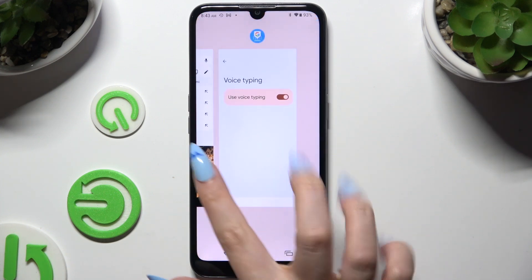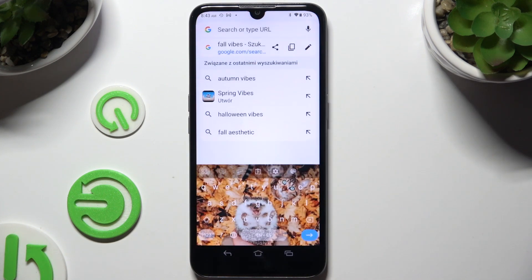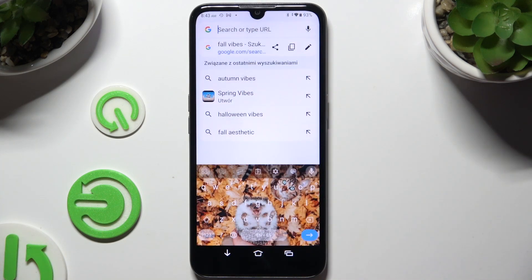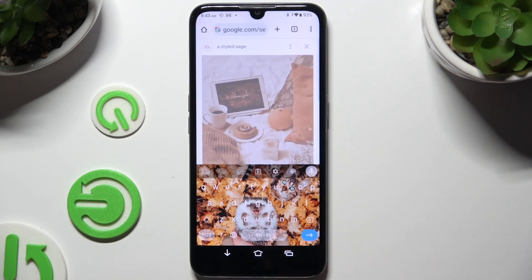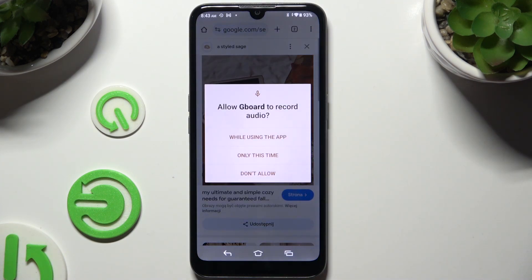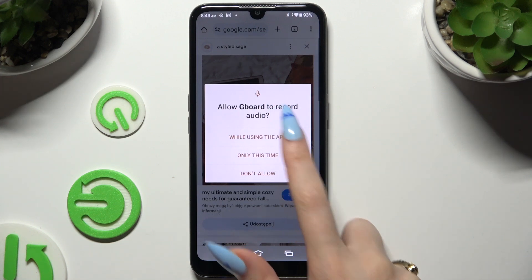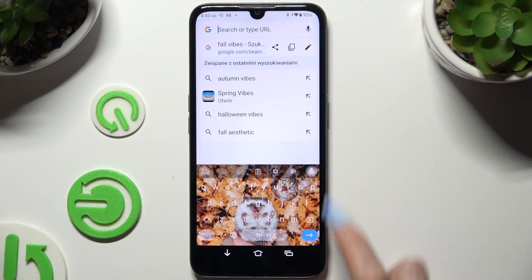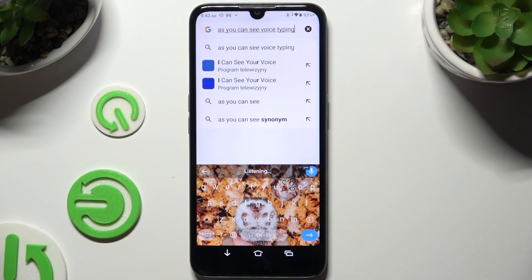Then go back to your keyboard and click on the now visible microphone. If you've never used it before, hit 'While using the app' and start typing. As you can see, voice typing is on.